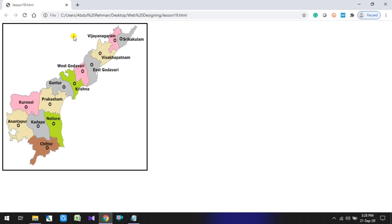Here you can see the Andhra Pradesh map is displayed. Within the map, the districts of Andhra Pradesh are visible. Each district is shown on the map.